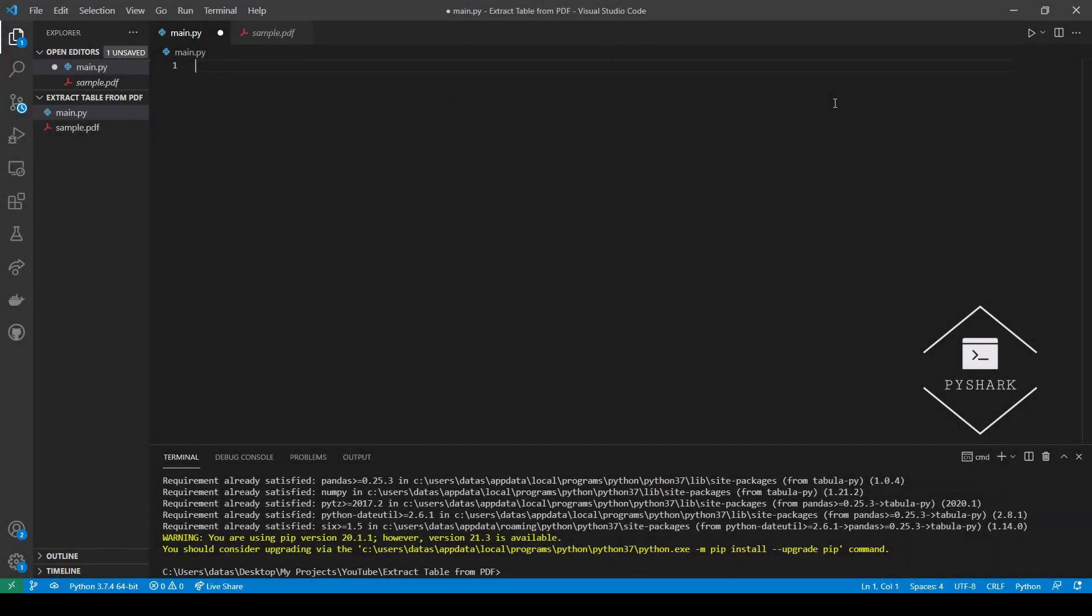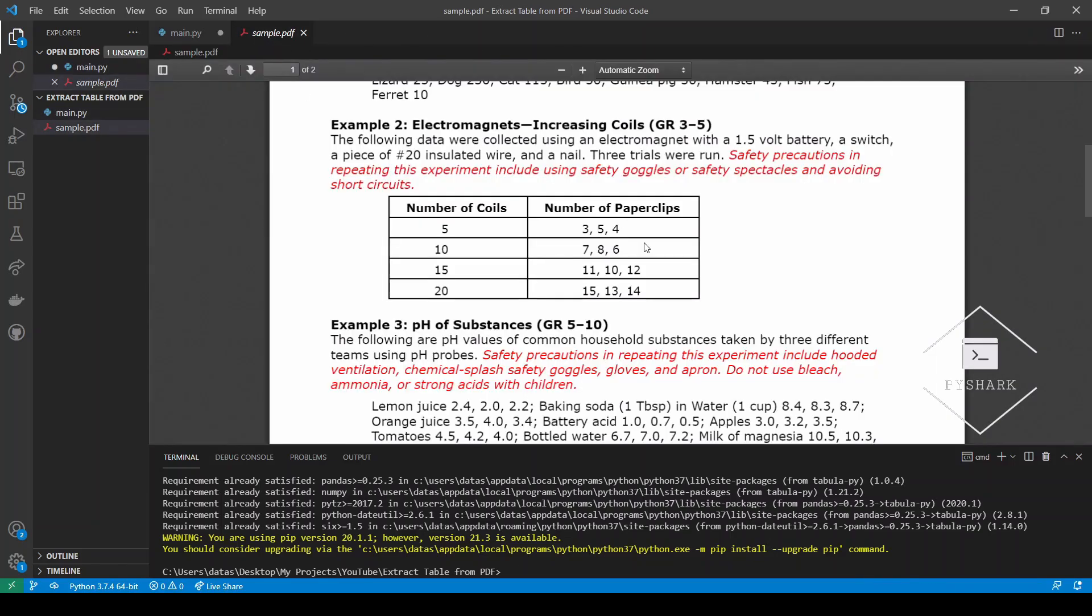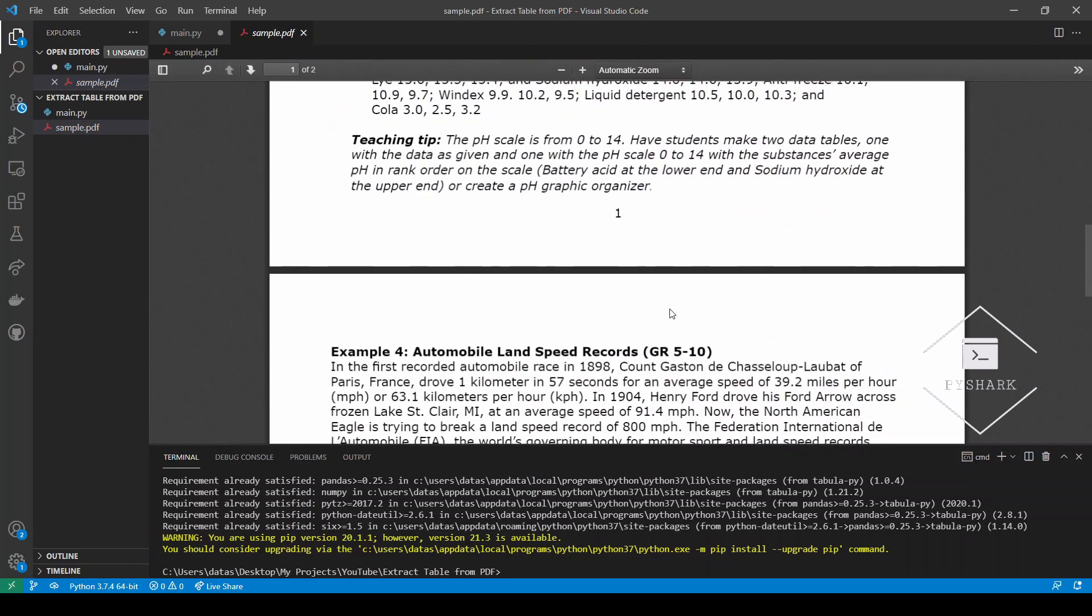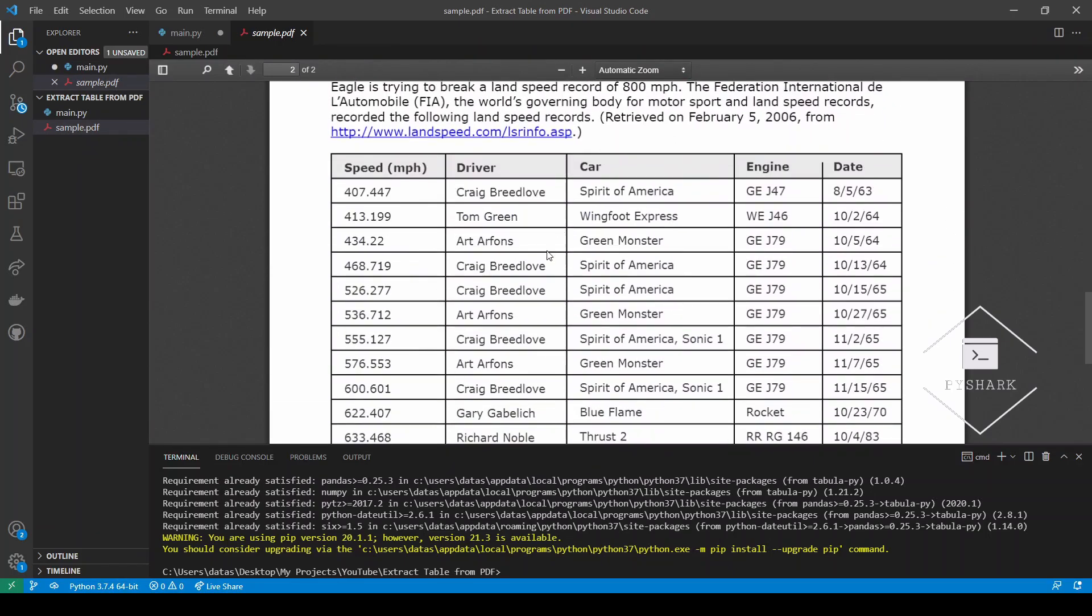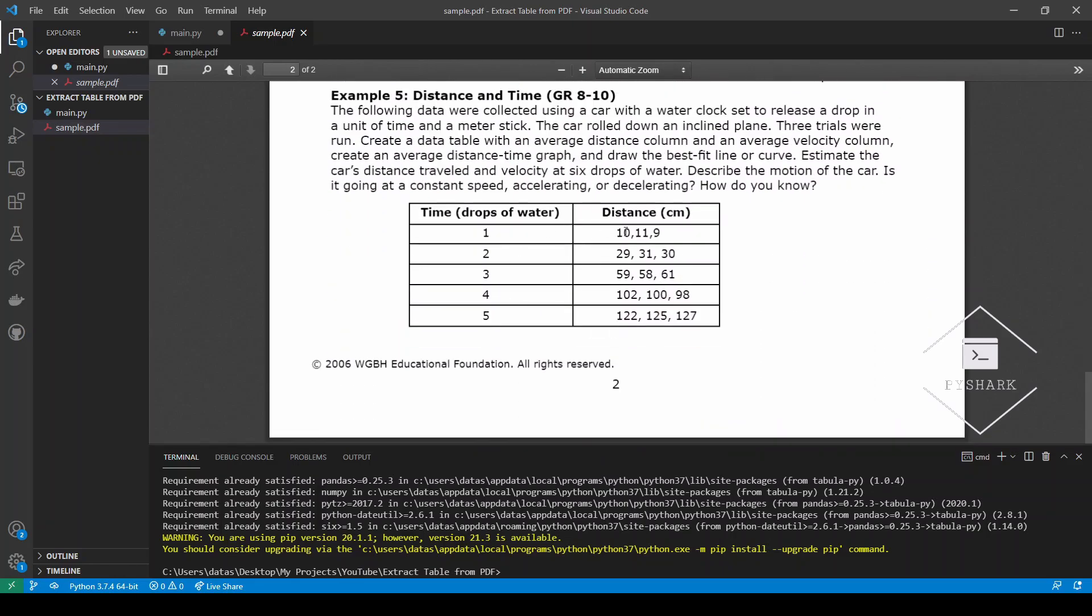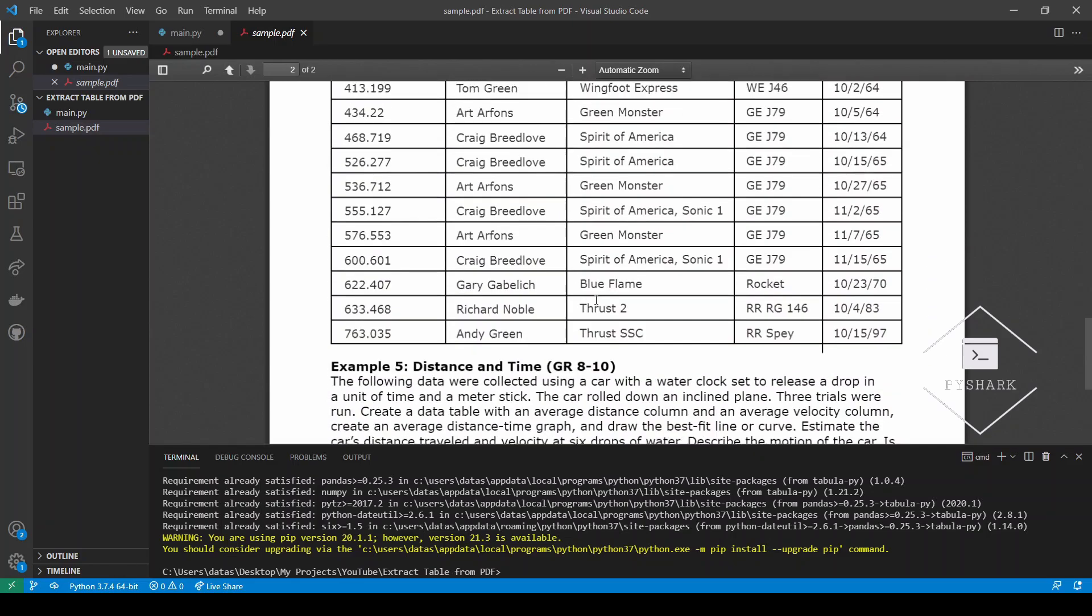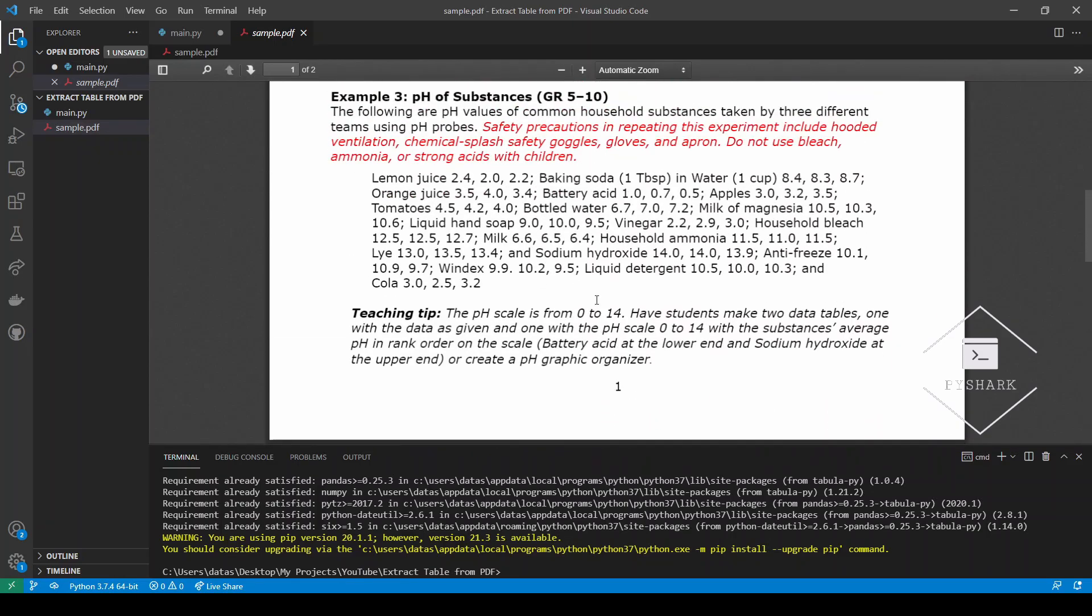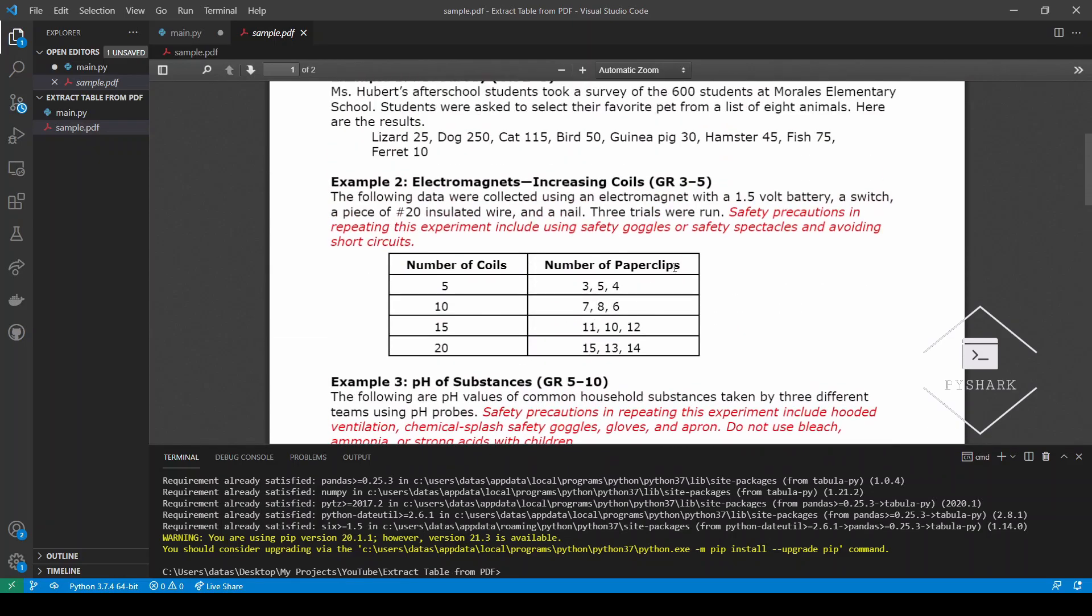In this section we will work with the file mentioned in the previous section. If you took a look at it, you could see that it has a total of three tables on two pages. There's one table on page one which is this one, and then there are two tables on page two right here. Now suppose that you're interested in retrieving this table specifically from page one.